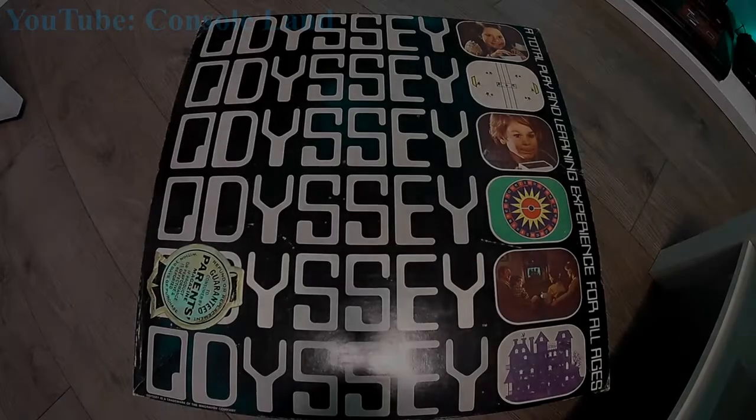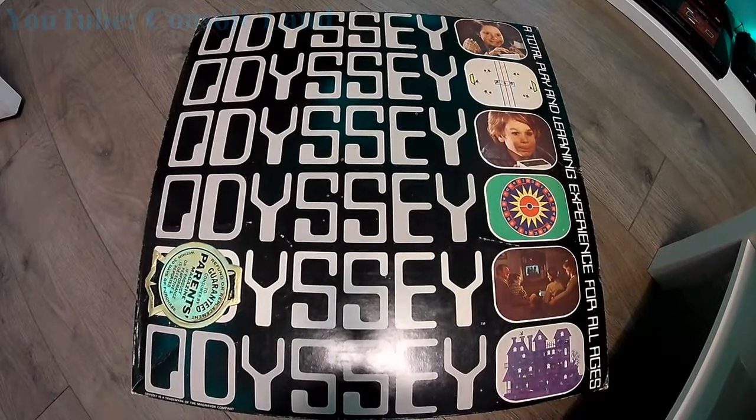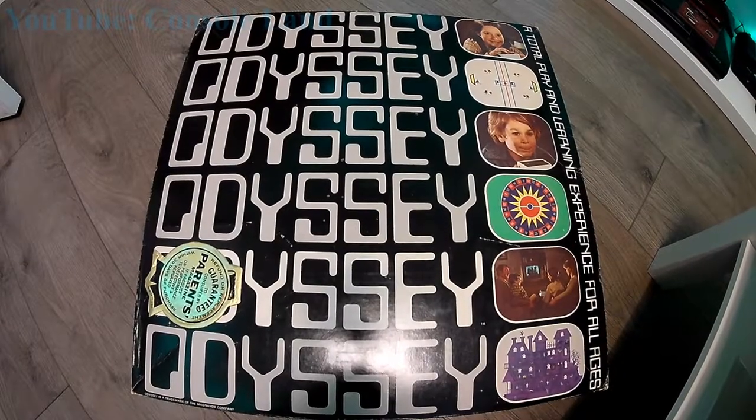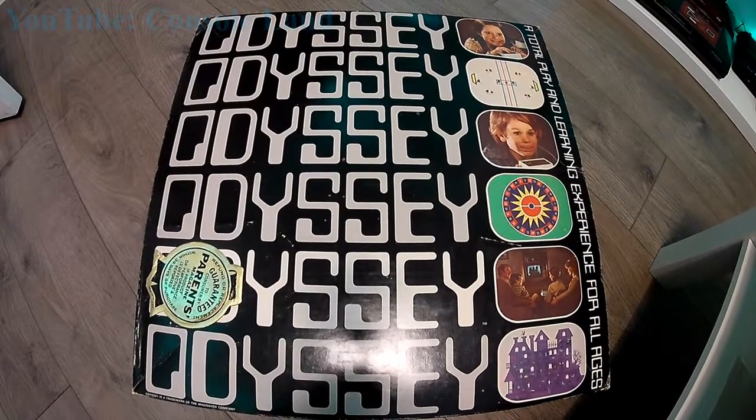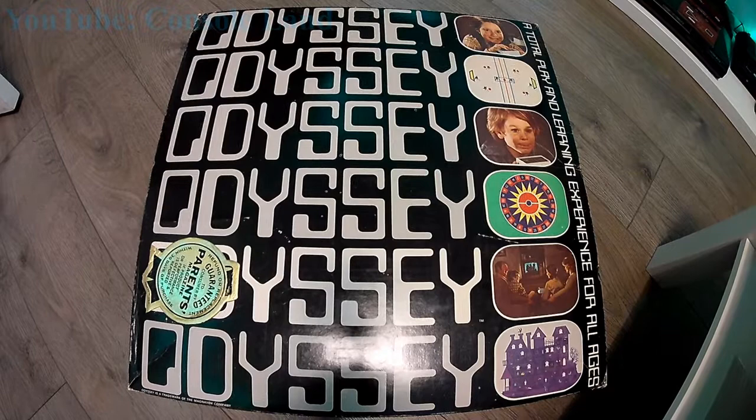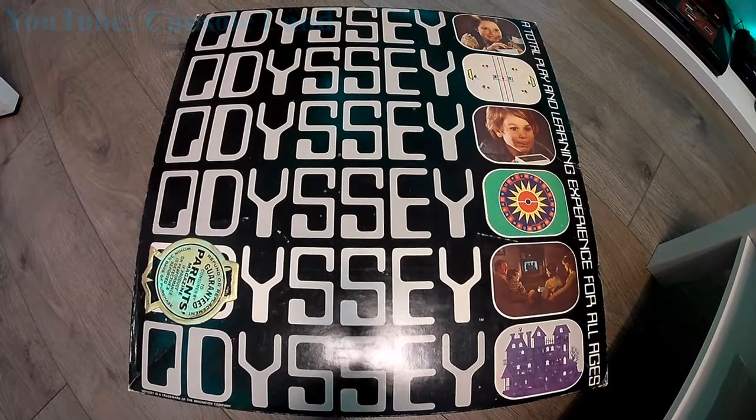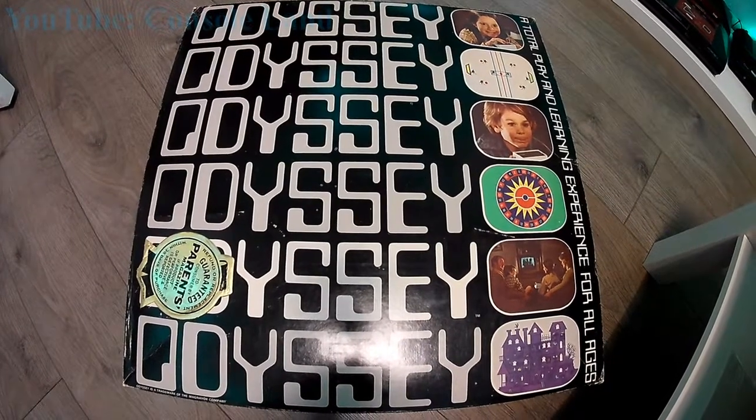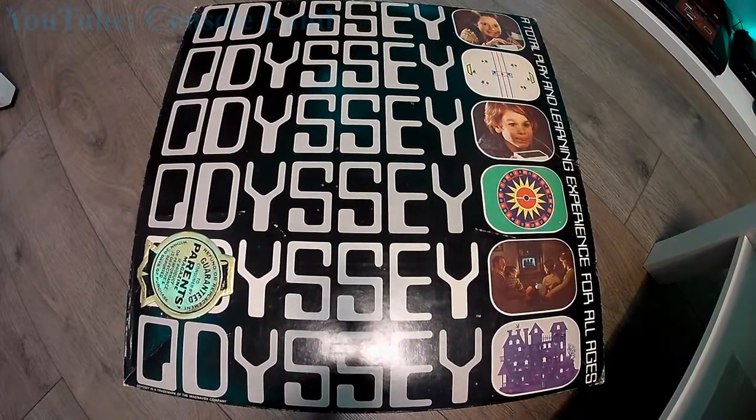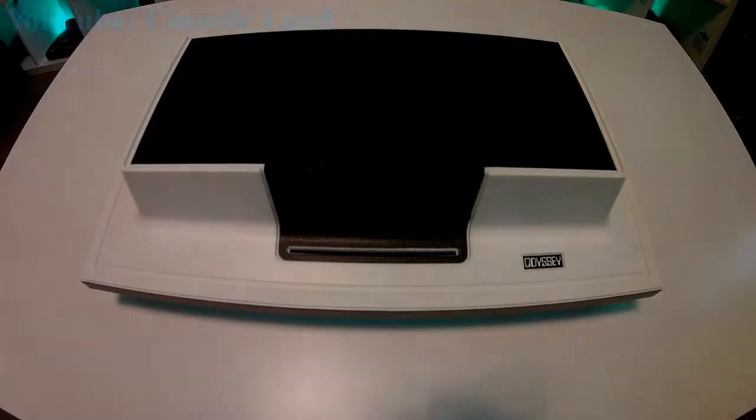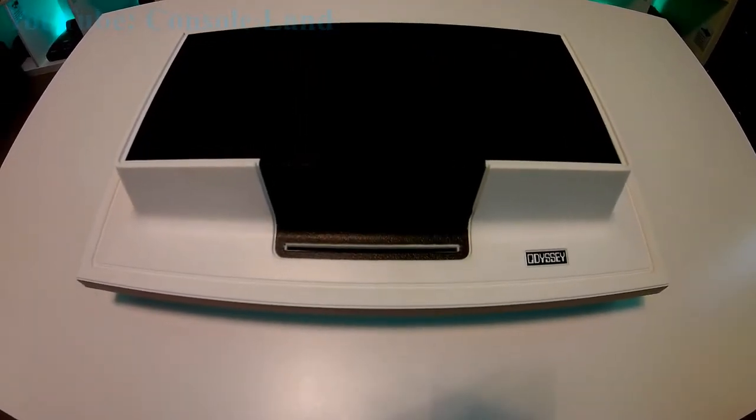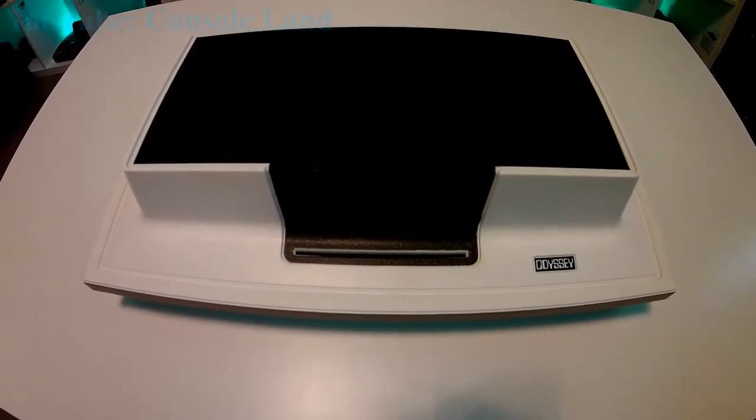Hey guys and welcome to Console Land. Today on the channel we're going to be starting off our retro console review series, and of course the only place we can start is with the original console of them all, the Magnavox Odyssey from 1972. Well here you have it, the original console from 1972.